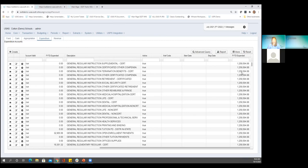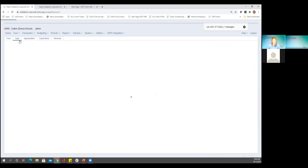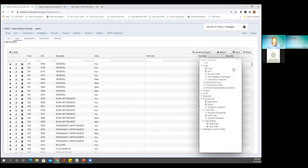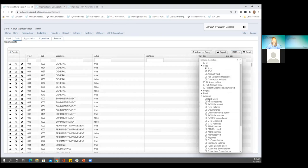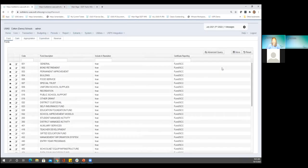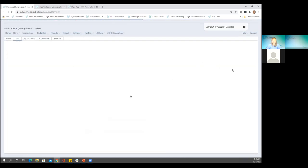What I would recommend instead: if you want to see this, come to the cash account grid and add it there — this would be a more efficient way to view it. Now that I'm on the cash account grid, my amounts are cash account amounts and I could add the fiscal-to-date expended here. This is basically a more efficient way to view this instead of having it added to every single expenditure line.